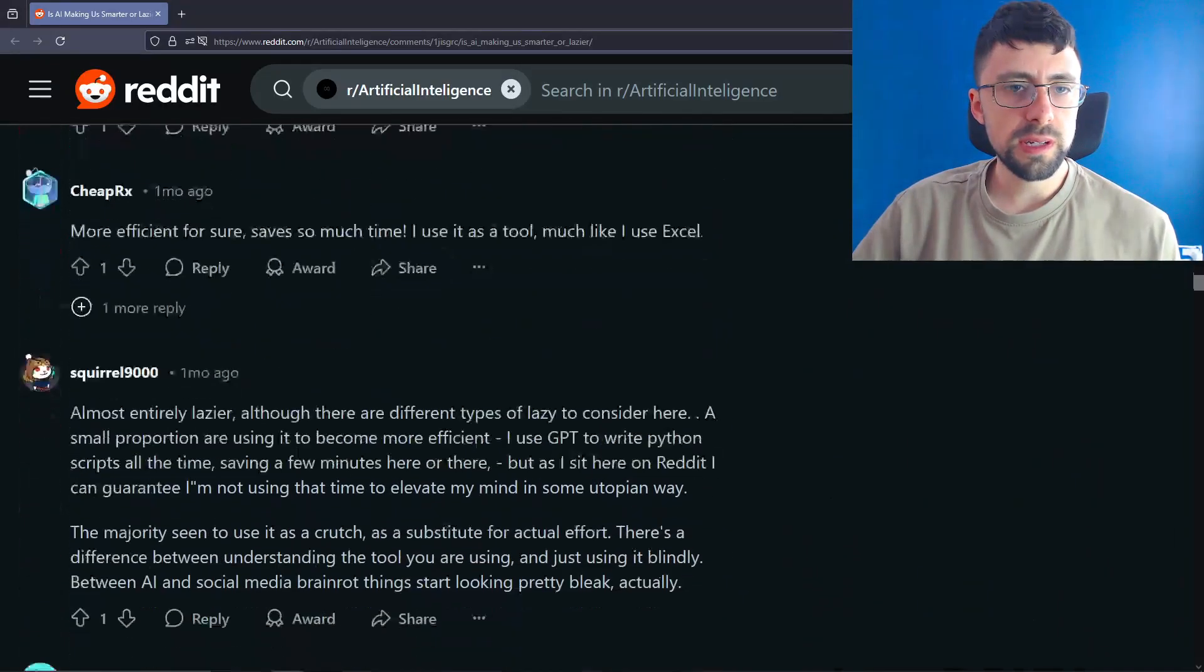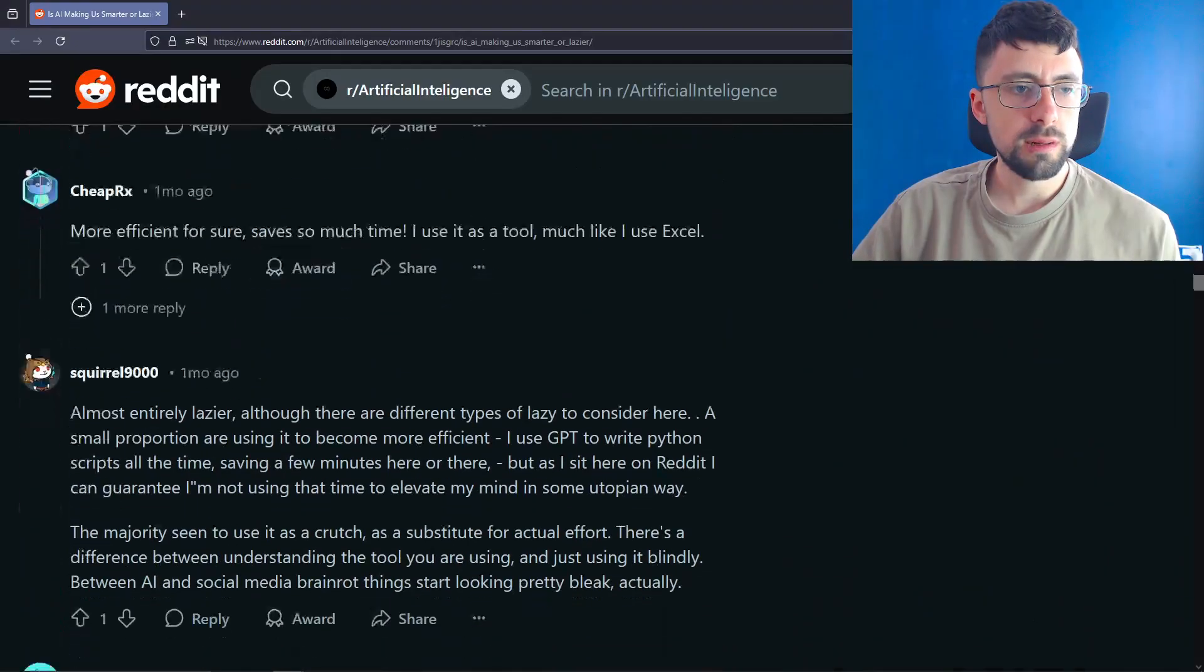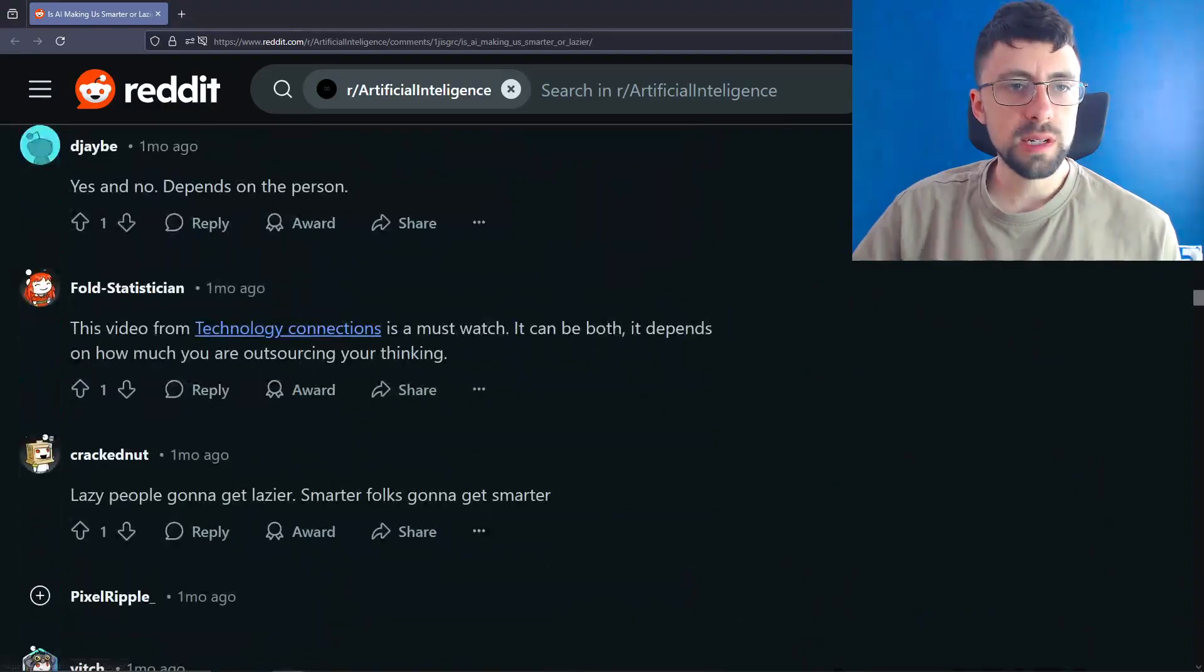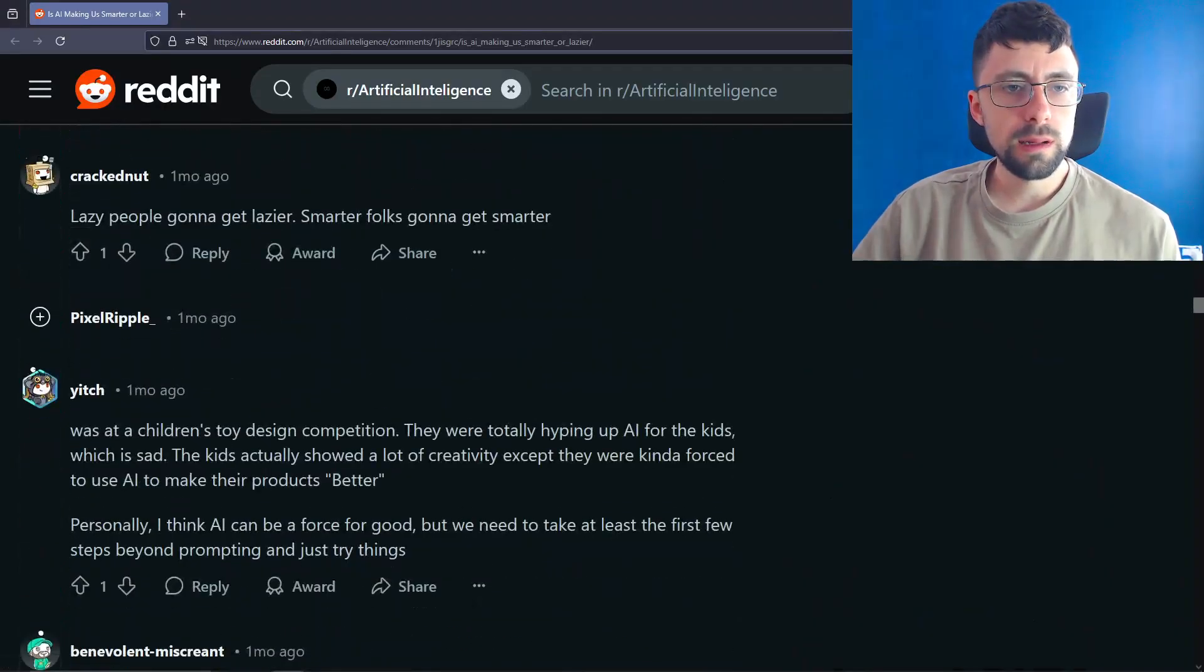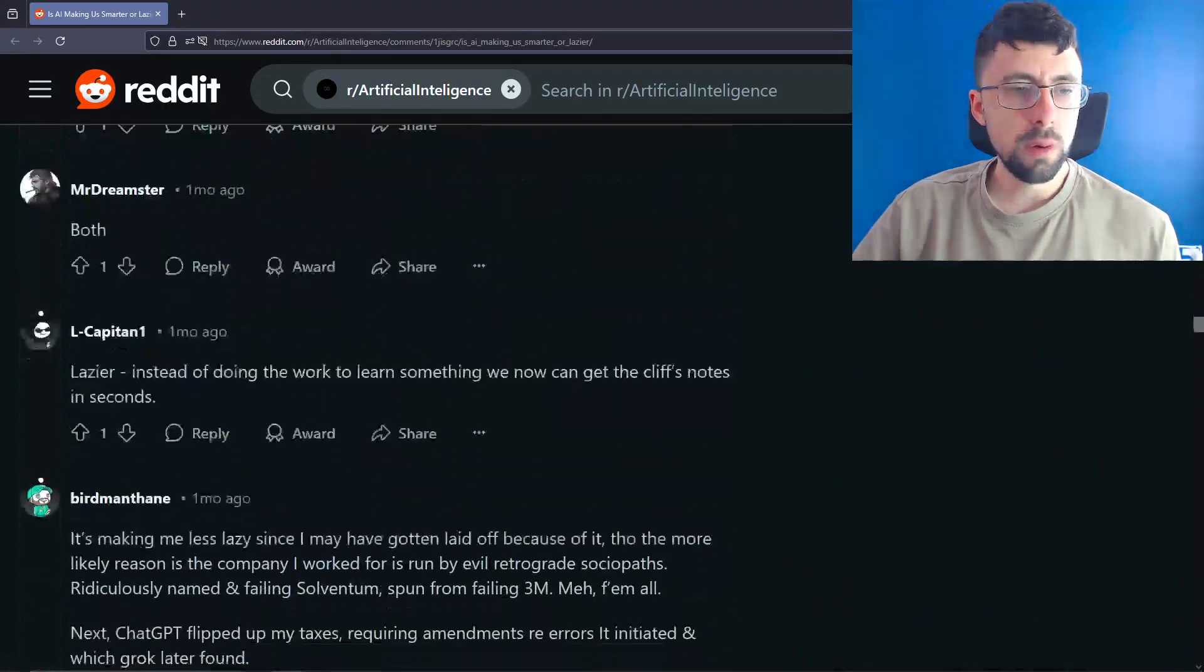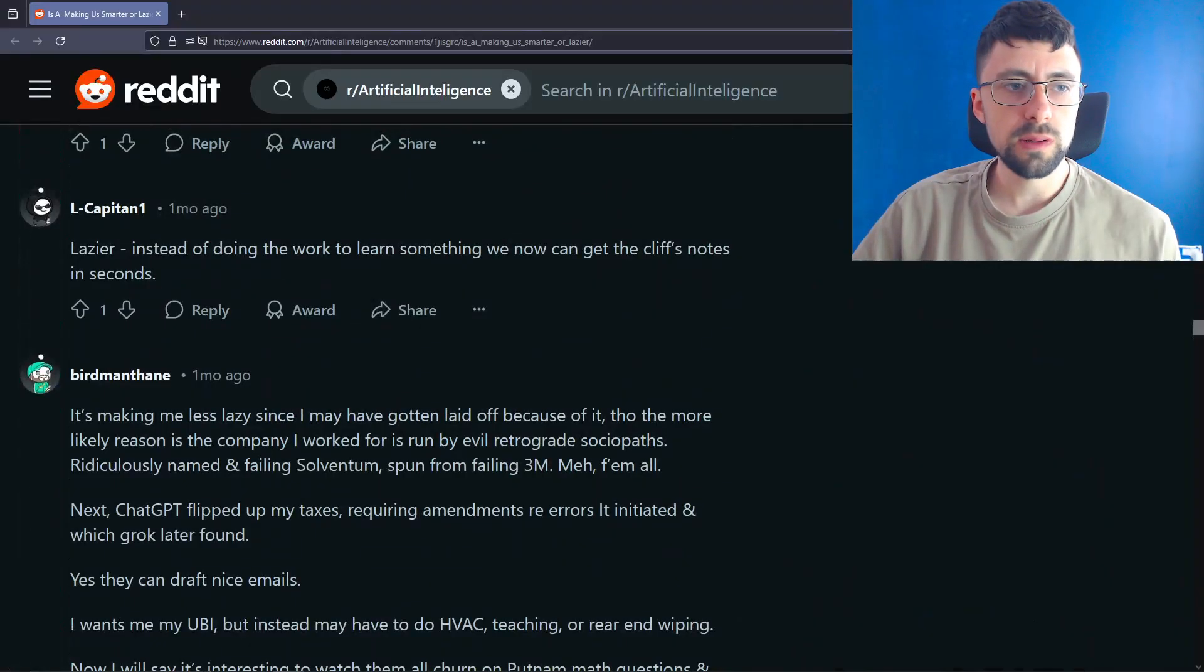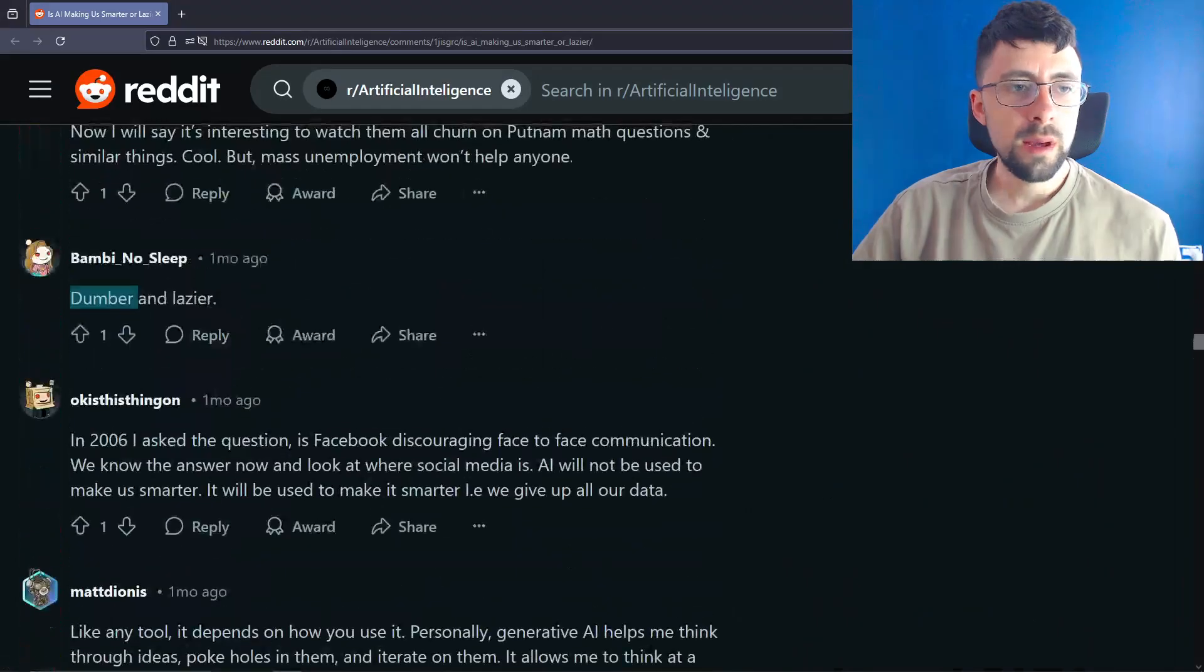Use it to verify code syntax instead of Janet. More efficient for sure. Saves so much time. Use it as a tool, much like I use Excel. Yes and no depends on the person. Lazy people gonna get lazier. Both lazier. Instead of doing the work to learn something, we can now get the CliffsNotes in seconds. Dumber and lazier.